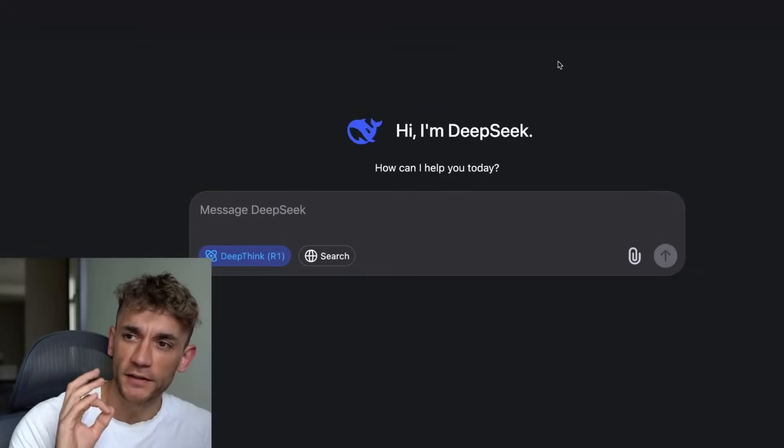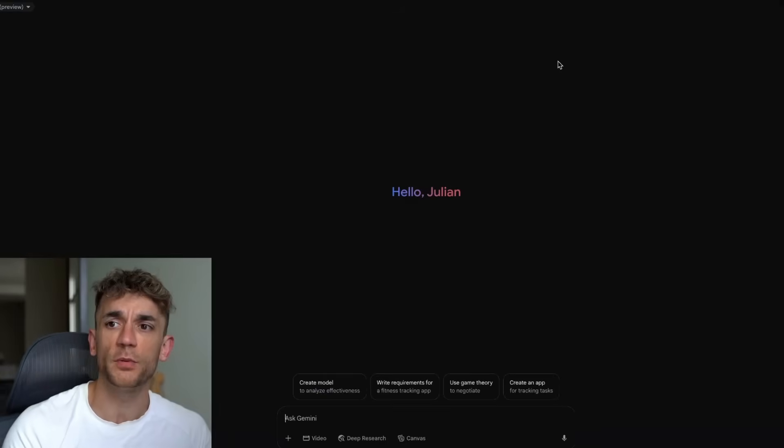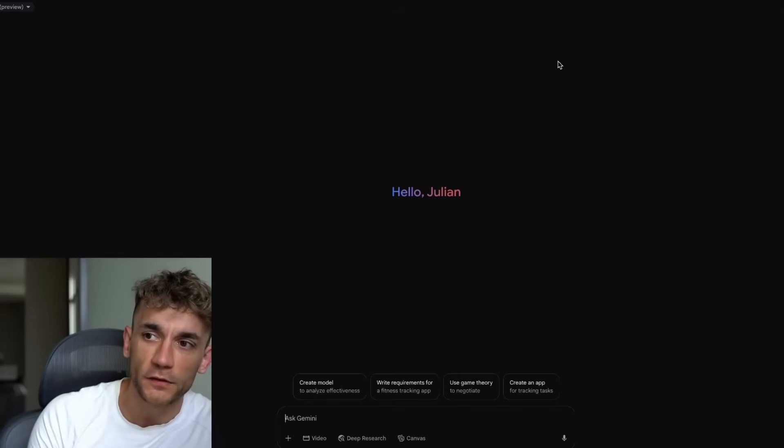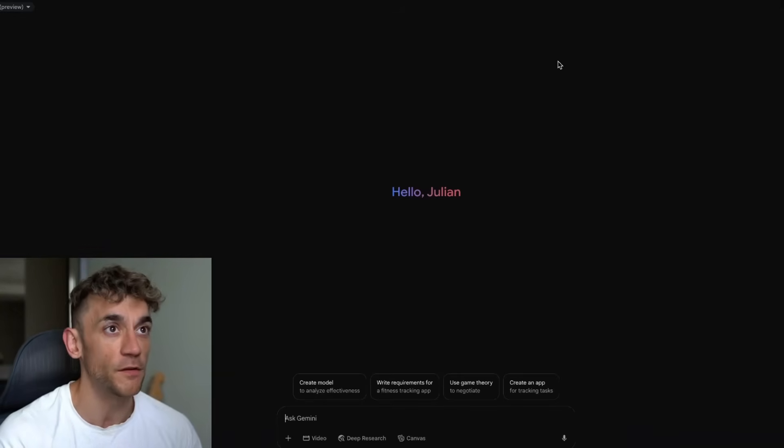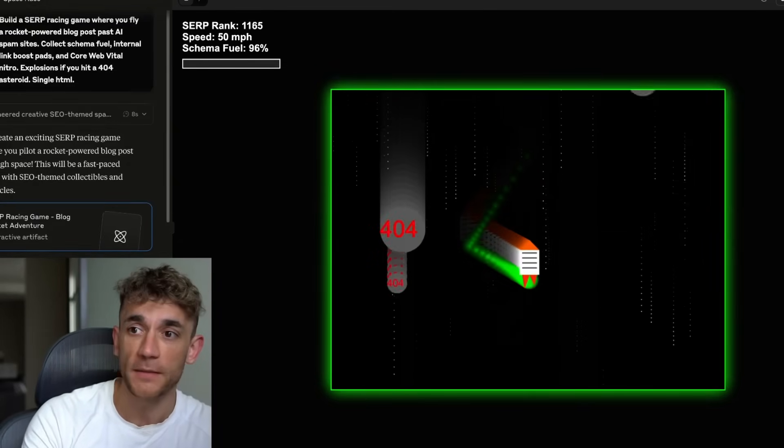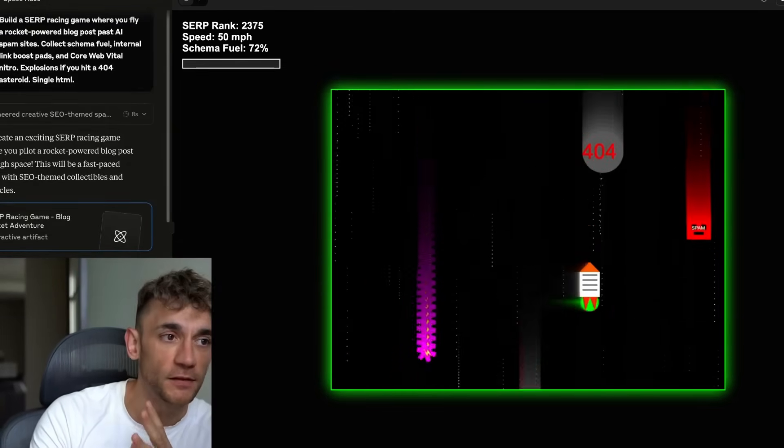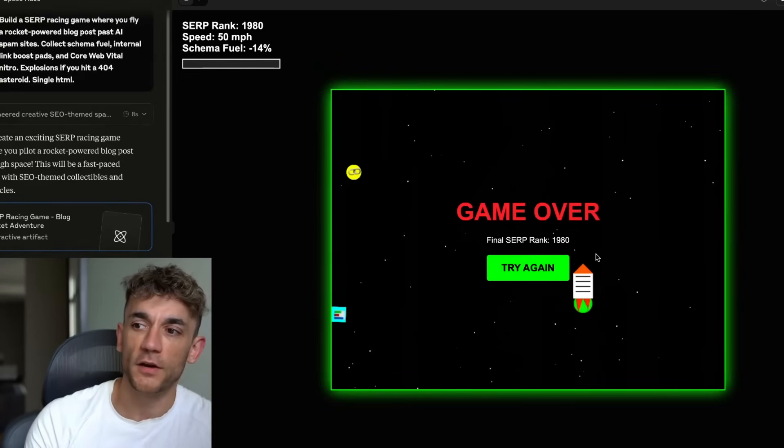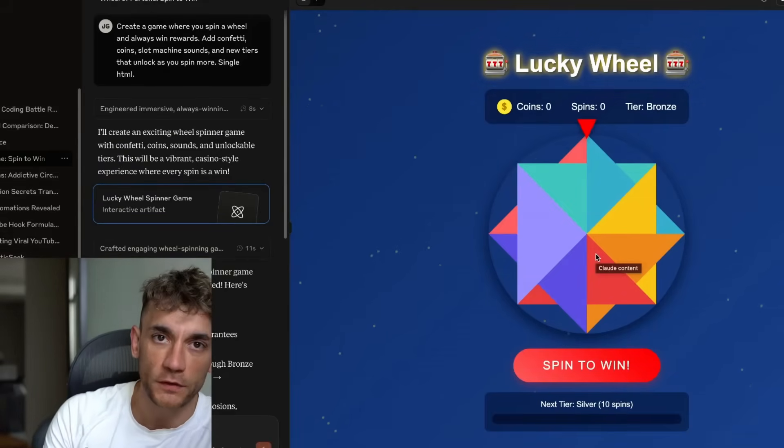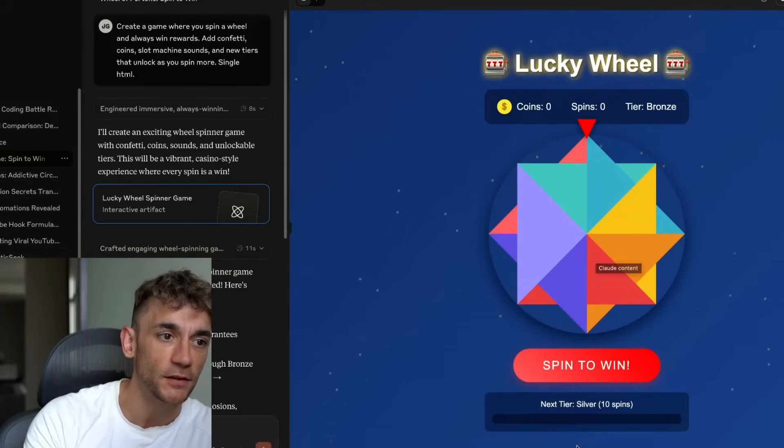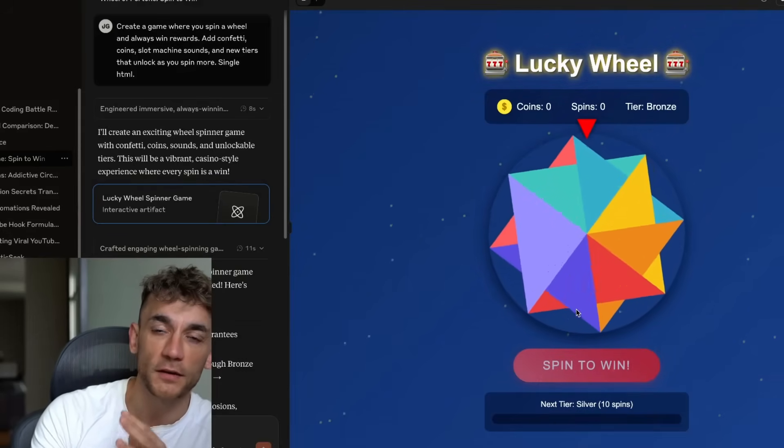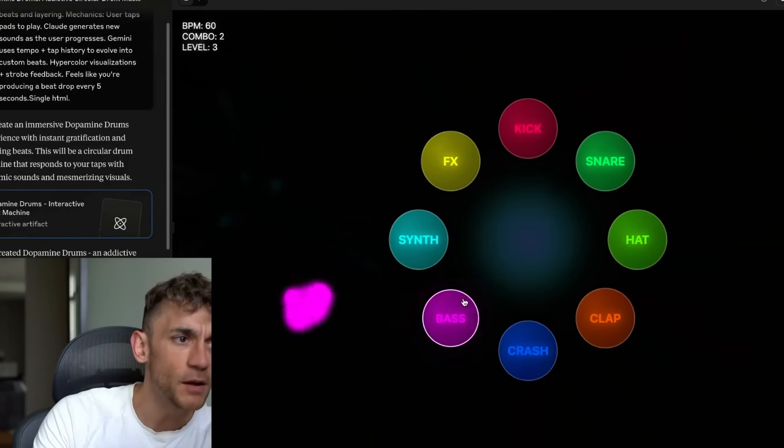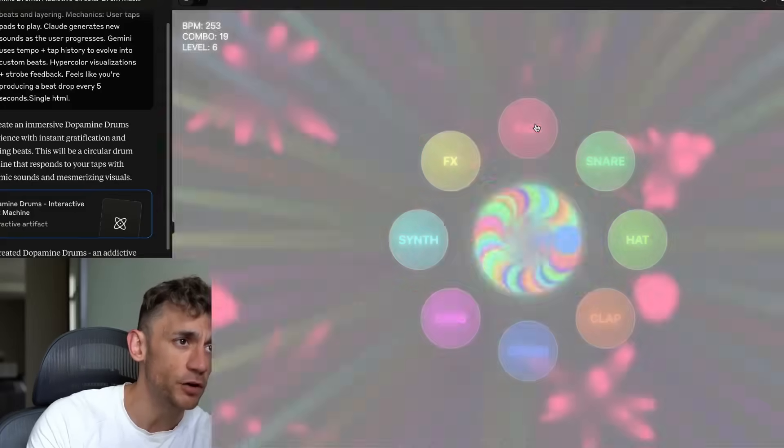DeepSeek R1 0528 versus Claude 4 versus Gemini 2.5 Pro. I just ran China's new version of DeepSeek R1 against Claude 4 and Gemini 2.5 Pro and the results have shocked me. This is a brutal AI coding battle and what happened next is going to be very interesting. I'm about to show you which AI destroys the competition when building real applications and the results are not what you'd expect. You'll learn the exact prompts I used to push each AI to its limit and see which one provides the most professional grade code that actually works and you'll discover which AI model wins the most intense AI coding gauntlet I've ever created.